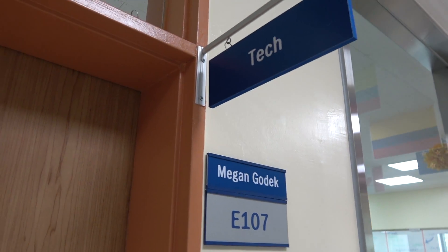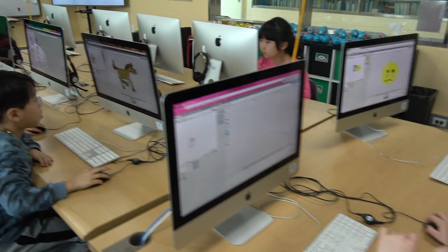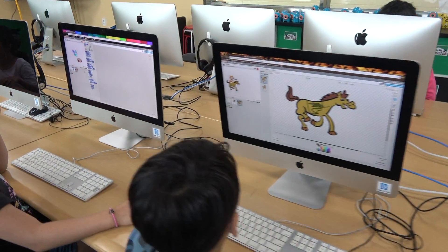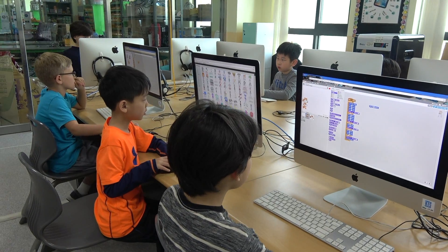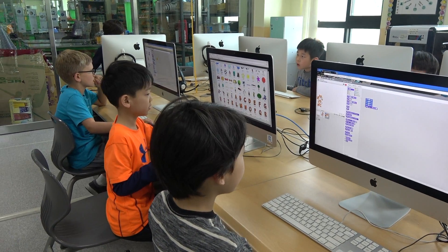In technology with Megan Godek, students learned basic programming concepts to create a virtual wildlife sanctuary using Scratch. Students then published their virtual sanctuaries and shared them to the public.